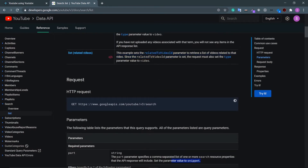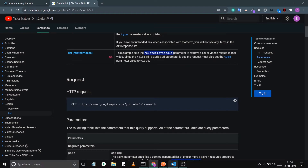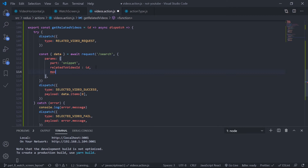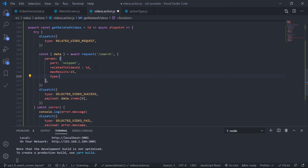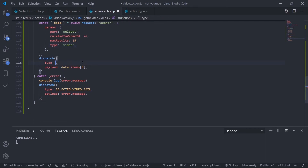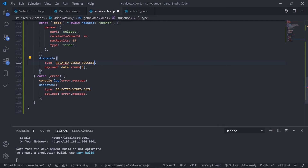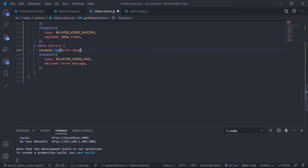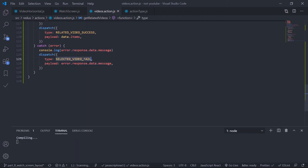Set 'relatedToVideoId' as a parameter, with a maximum result of 15, and type set to 'video'. On success, dispatch RELATED_VIDEO_SUCCESS with a payload of data.items. If anything goes wrong, dispatch the error with error.response.data.message — that long extraction is needed because it comes through Axios. Save this.